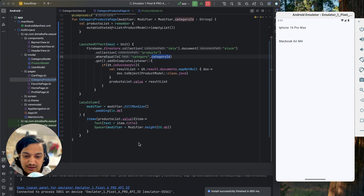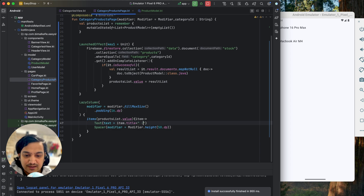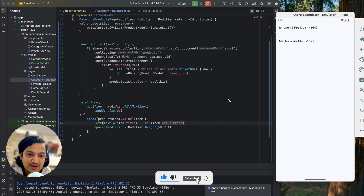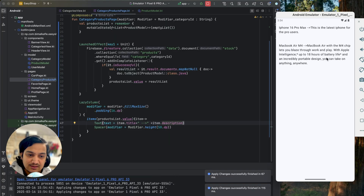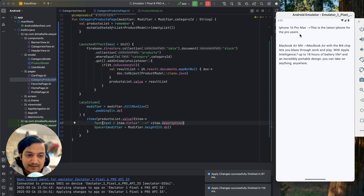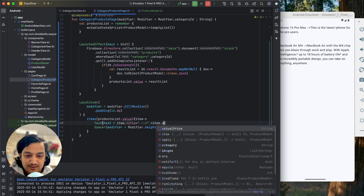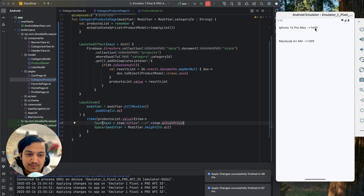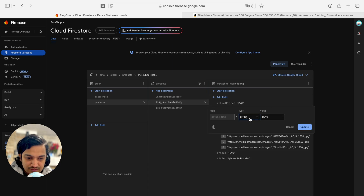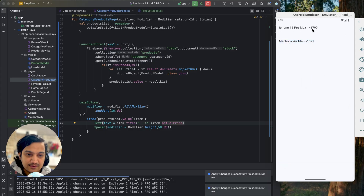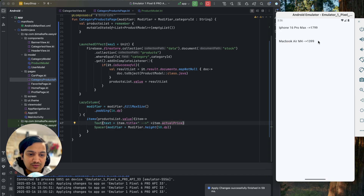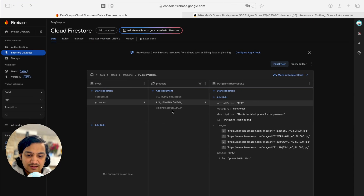We can display title plus actual price for each item. All the data — including description — is available. This is real time: if I go to Firestore and update the iPhone 16 Pro Max actual price to 1799, then go back and click Electronics, the new price appears immediately.